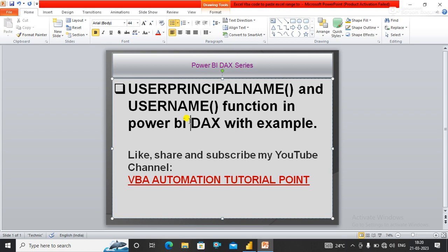In this video we will talk about the USERPRINCIPALNAME() and USERNAME() functions in Power BI DAX with examples. First, let's understand within Power BI Desktop what USERNAME() is. USERNAME() basically will return a user in the format of...